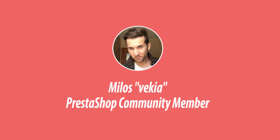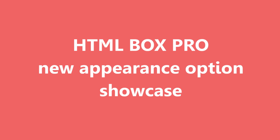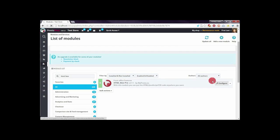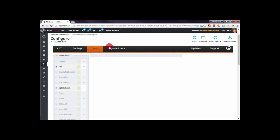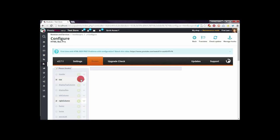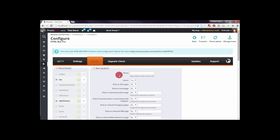Hey, hello everyone. This is Mylos from MyPresta. Today I want to show you a new cool feature in the HTML Box Pro module that I recently added. This feature allows you to display blocks only when someone searches for strings selected by you.